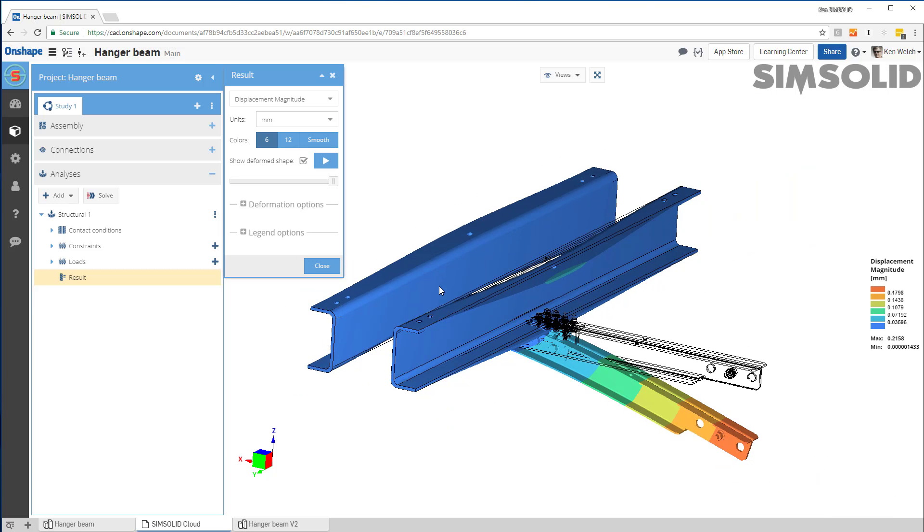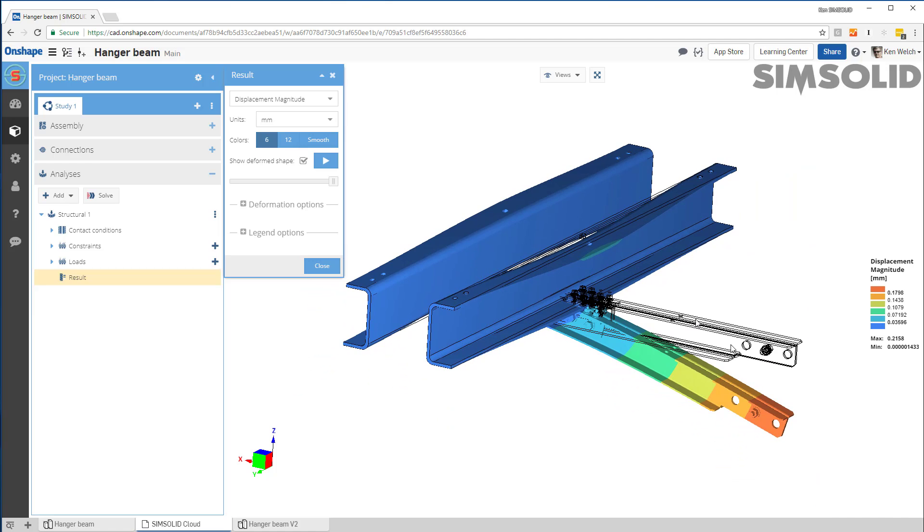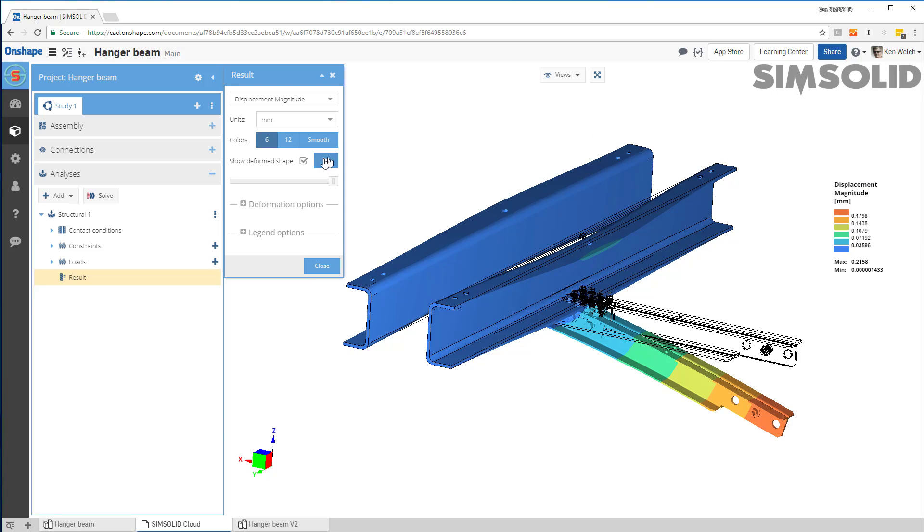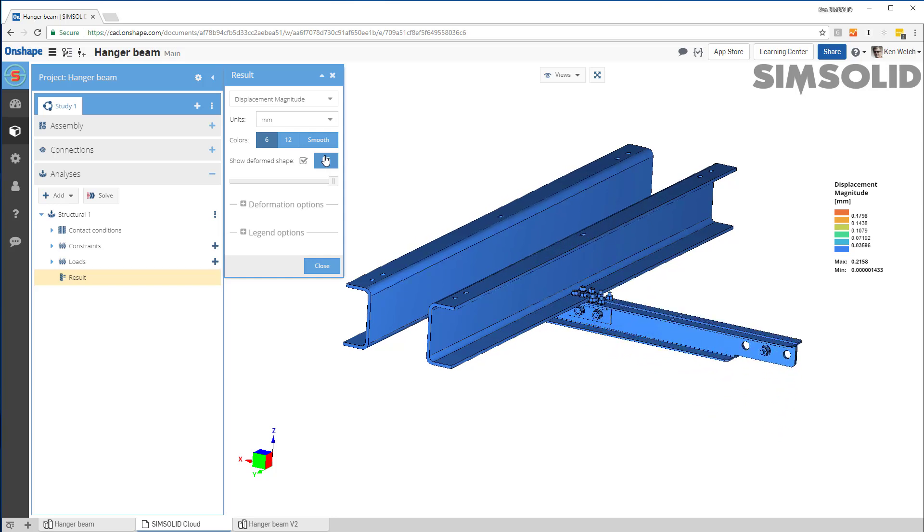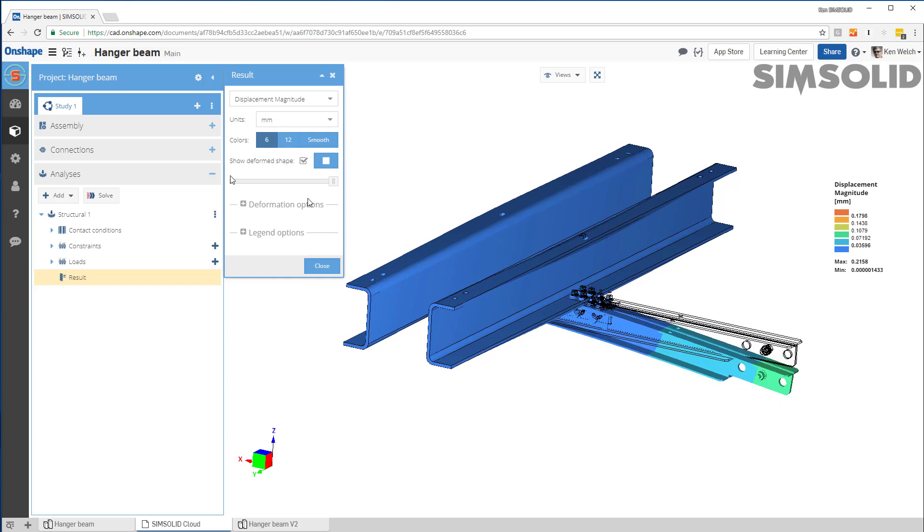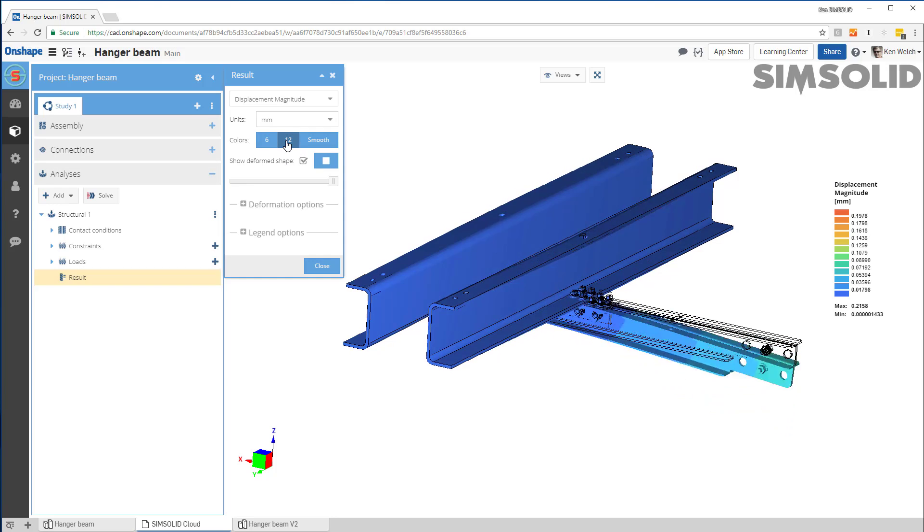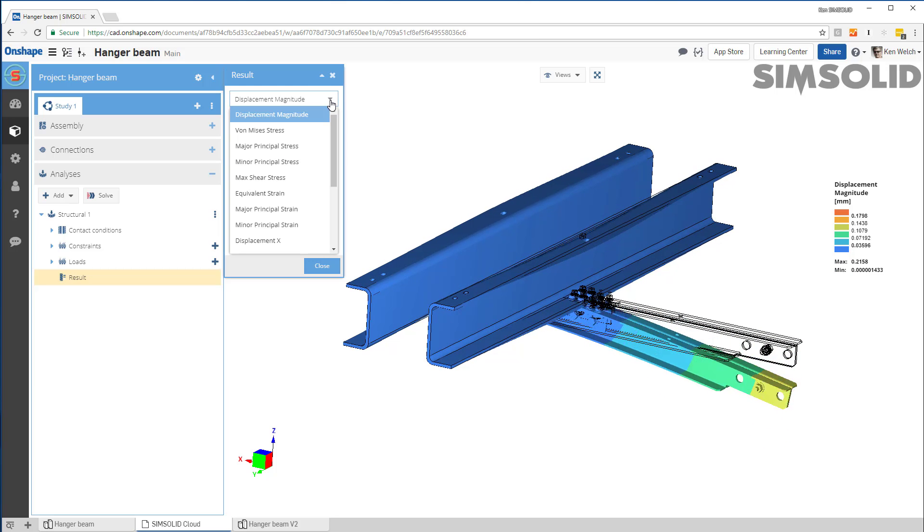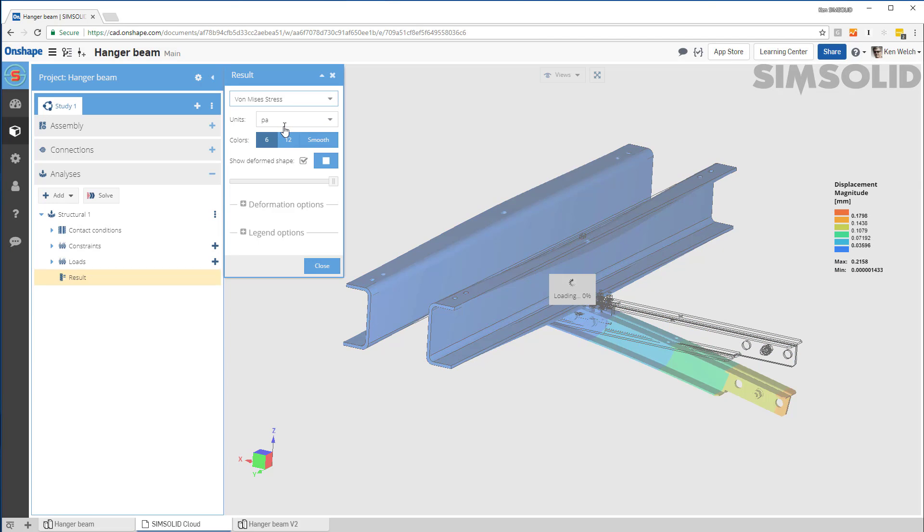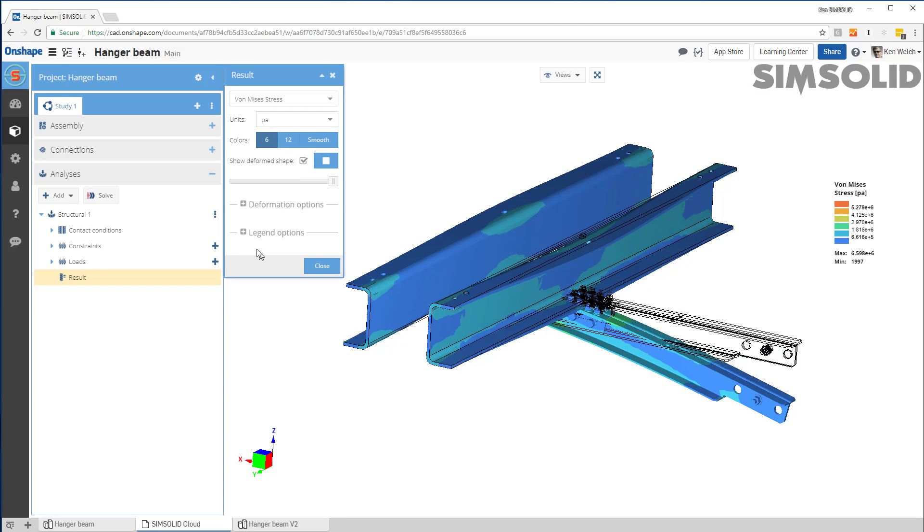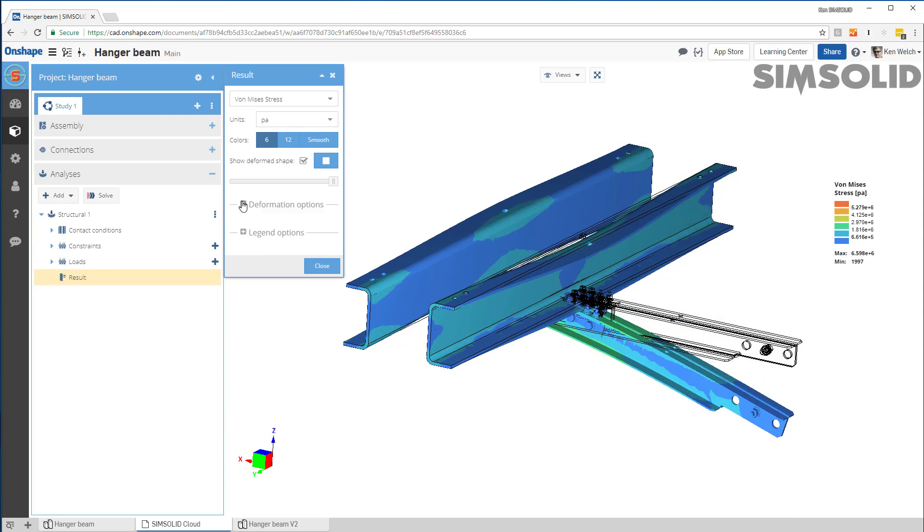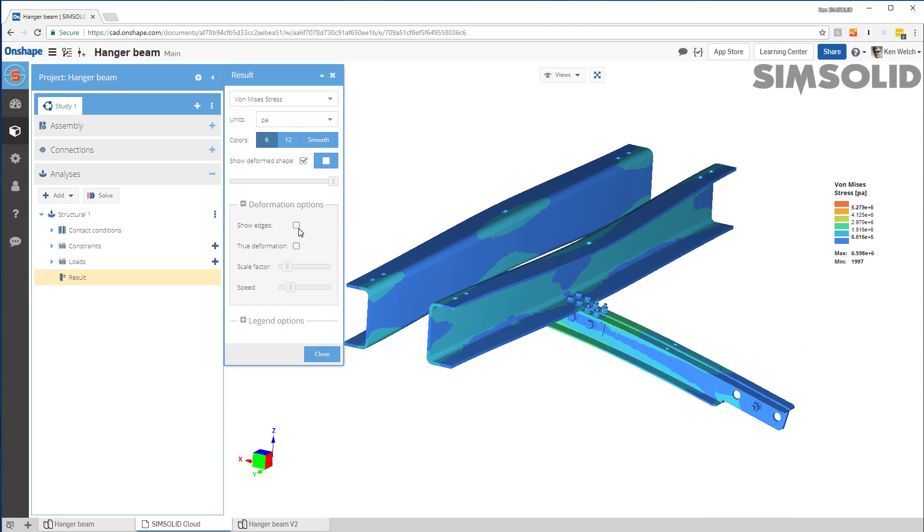So now it's pretty much standard stuff. I can view the deformed shape. I can move my legend around. I can animate it if I want. I can look at six colors. I can look at 12 colors. I can animate displacements. I can animate stresses. Things like that. Turn on and off edges, etc.